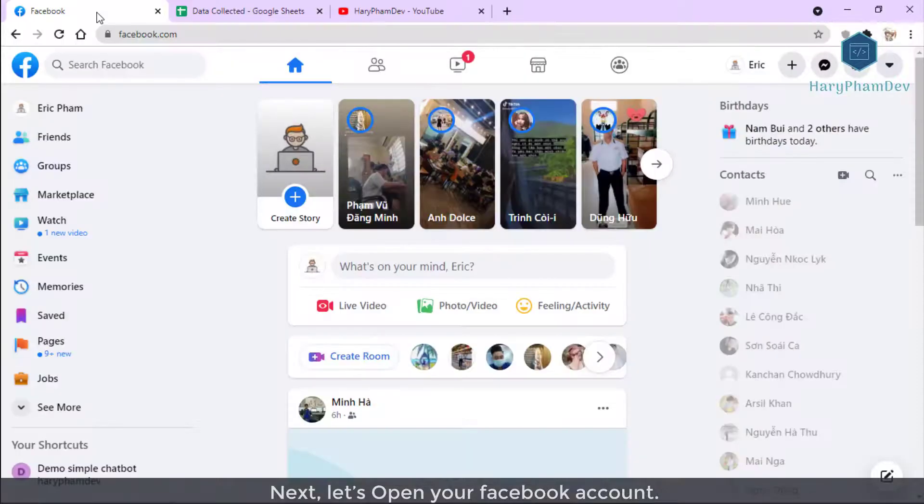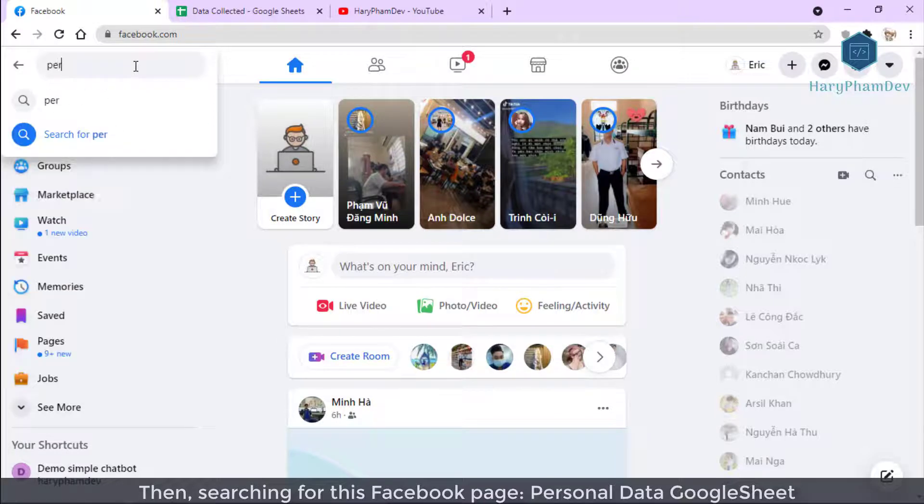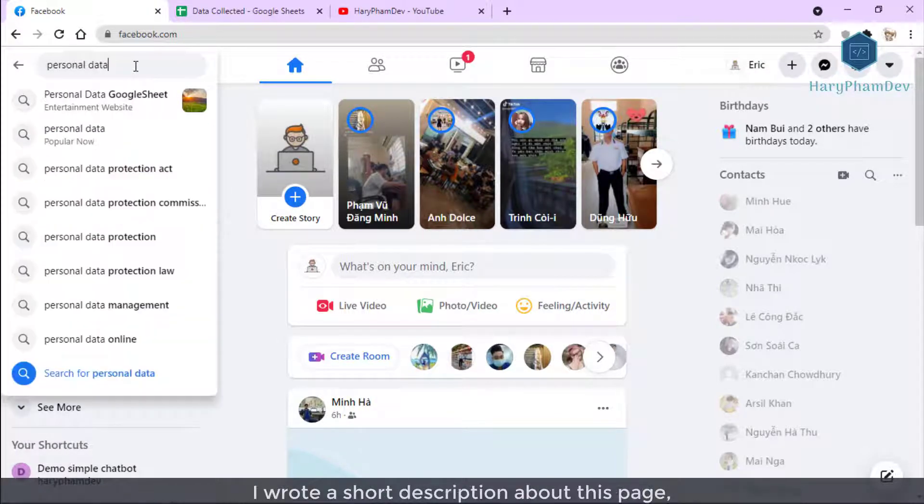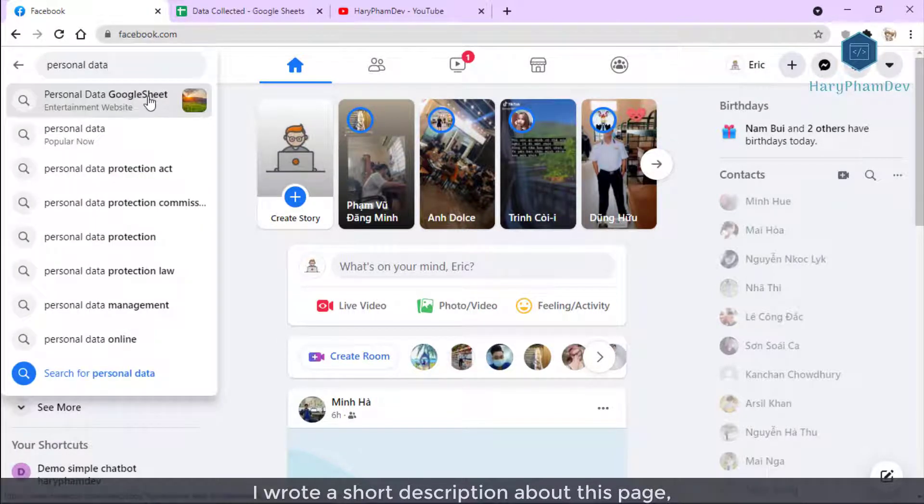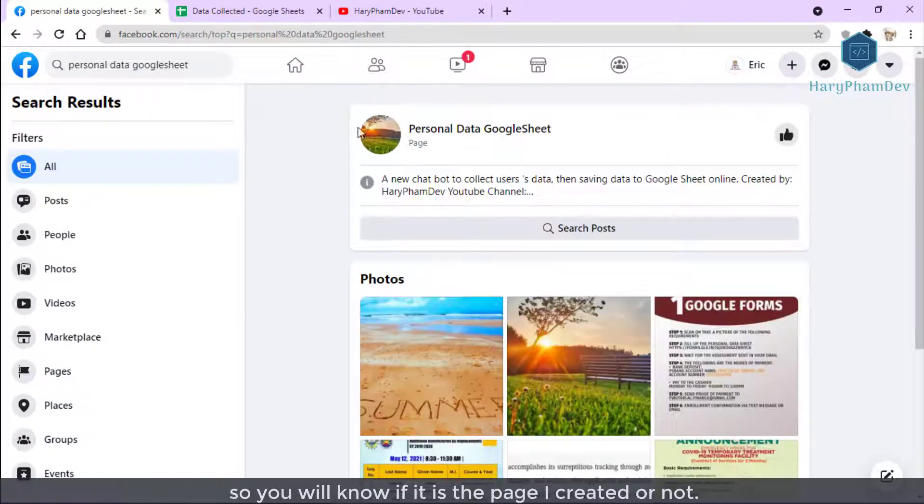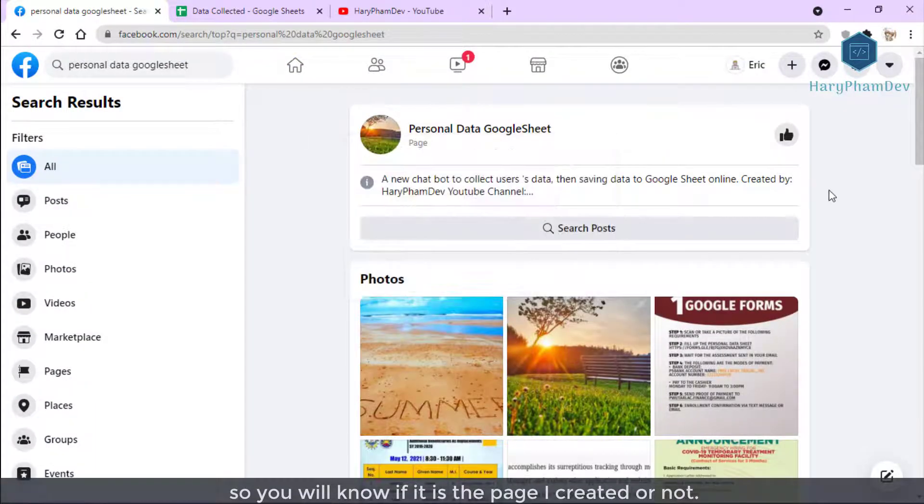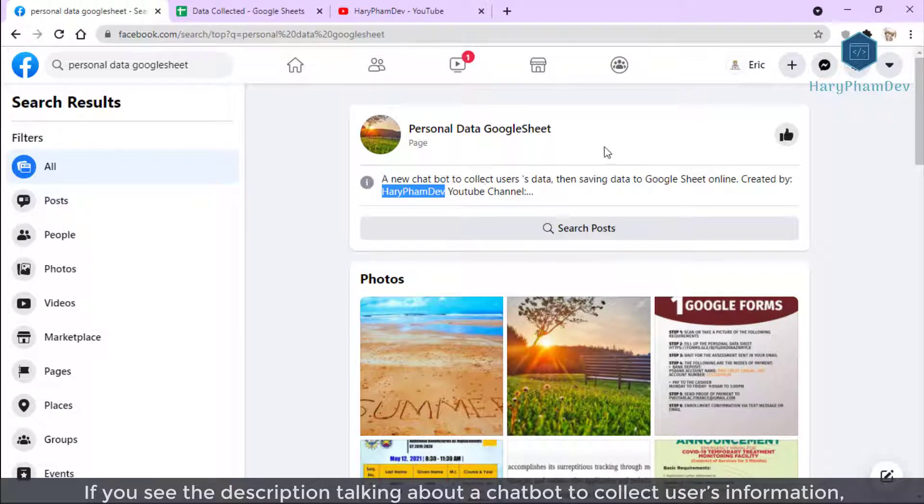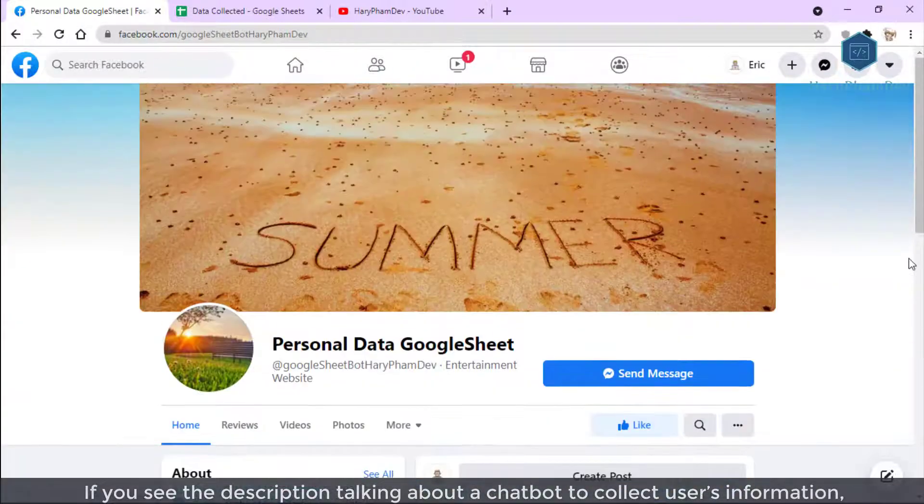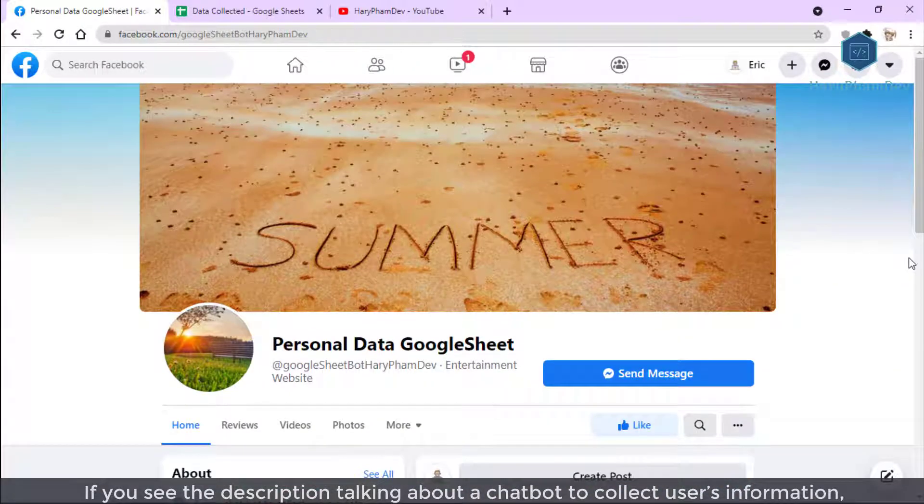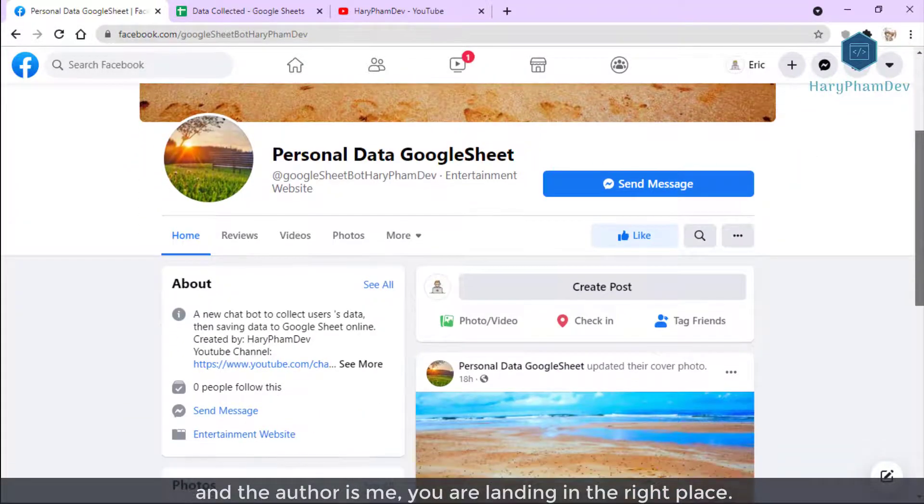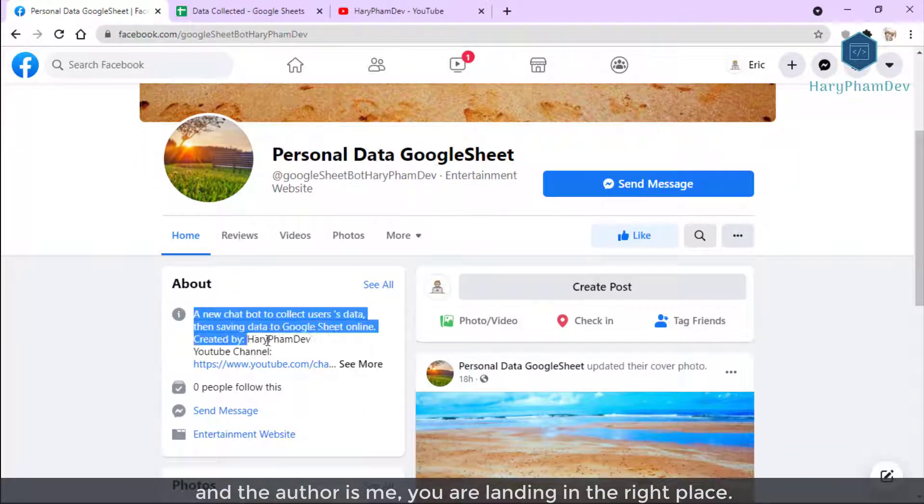Next, let's open your Facebook account. Then searching for this Facebook page, Personal Data GoogleSheet. I wrote a chat description about this page so you will know if it is the page I created or not. If you see the description talking about a chatbot to collect user information and the author is me, you are landing in the right place.